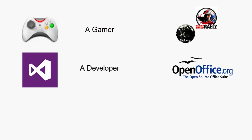So an example of this is every time a new version of Microsoft Office comes out, OpenOffice, which is an open source alternative to Office, has to actually reverse engineer those new document files and add support to it. Or maybe you're a hacker and you'd like to analyze malware or crack passwords in programs.